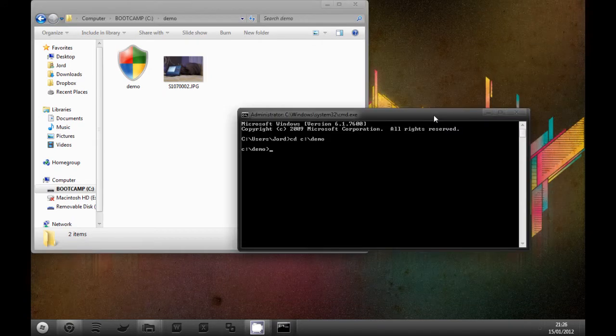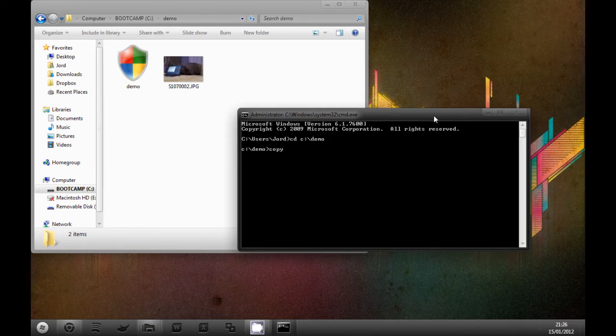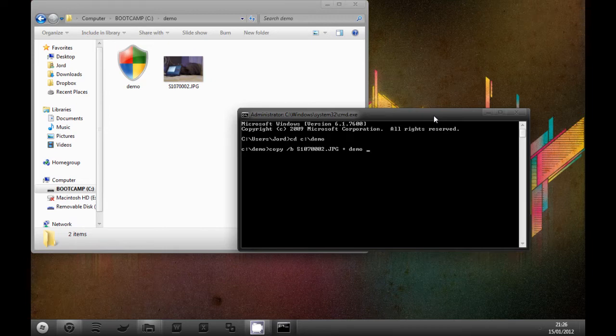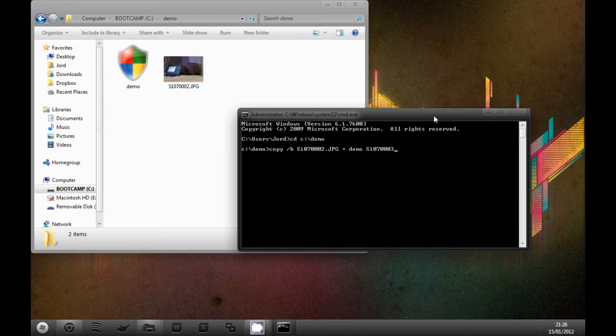Go back into the command prompt and type this: copy /b, copy the jpeg, space, plus, space, demo, space, and then put the output name. I'll move it one on support and call it .jpeg and it'll copy that.